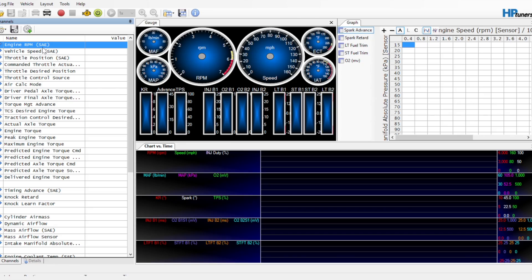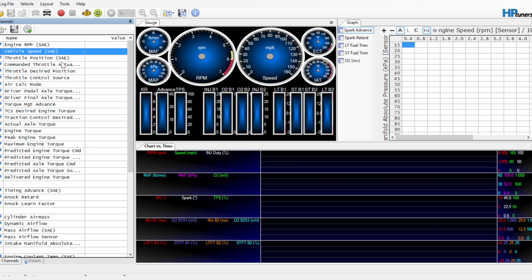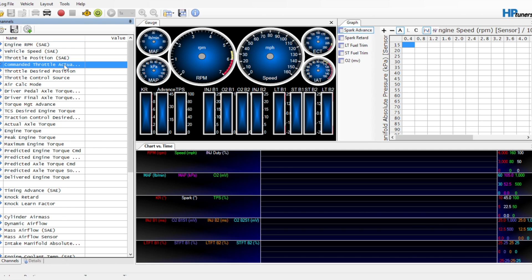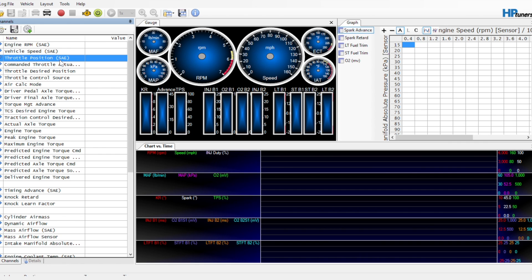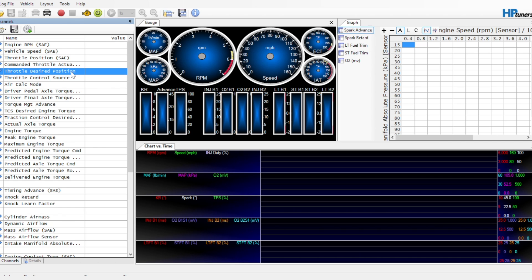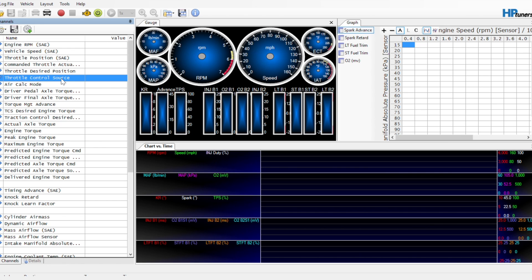We need some of the basics: engine RPM, vehicle speed, throttle position, commanded throttle actuator position. The difference between these two is throttle position is where your foot is on the pedal, whereas the commanded throttle and throttle desired position have to relate with the throttle body. And you run into issues on torque tuning where the throttle body might actually not be open as much as the commanded is. That will get into some issues with what's in control of the torque. We'll get into that later on. Throttle control source is another that goes along with the rest of the things I was talking about on the torque.